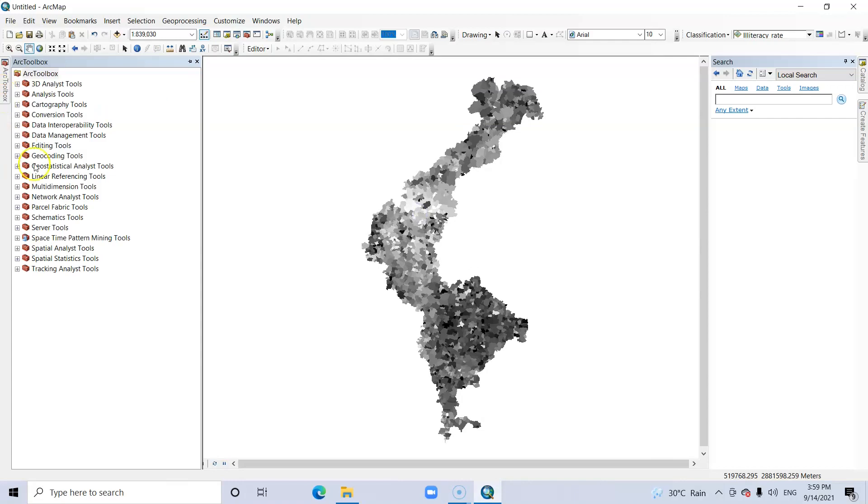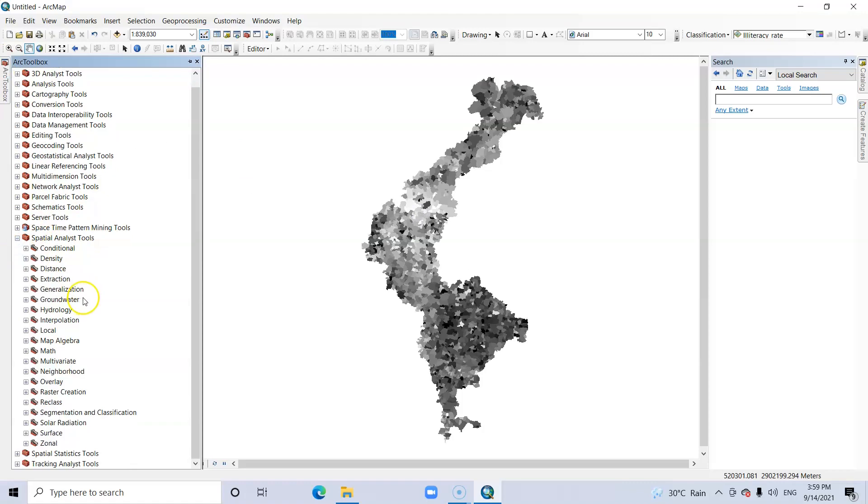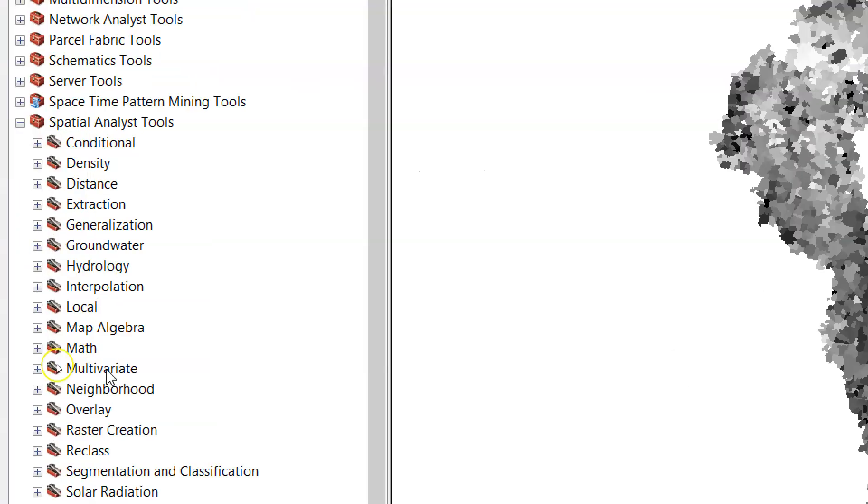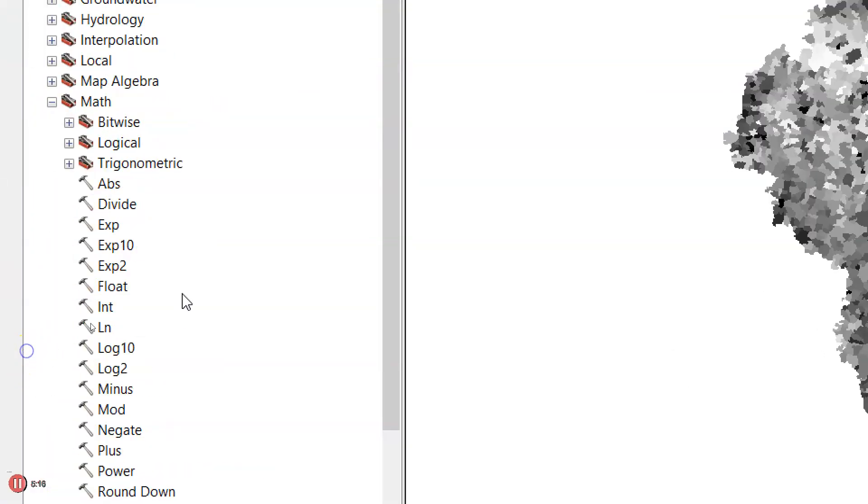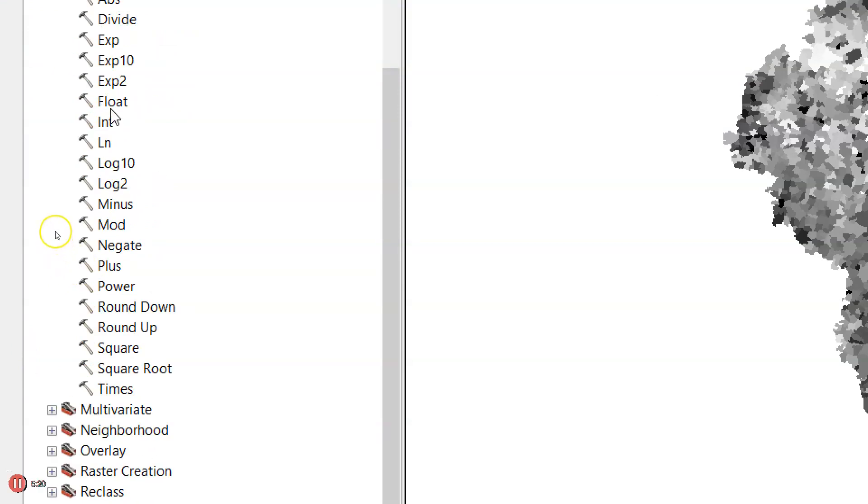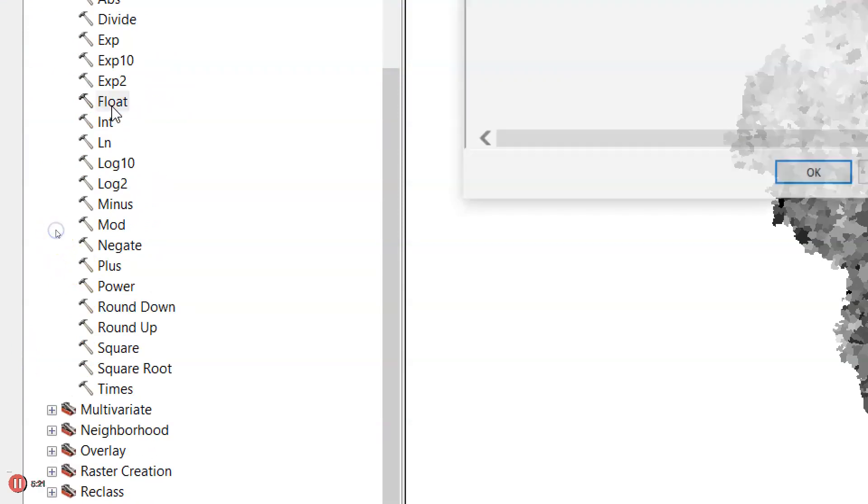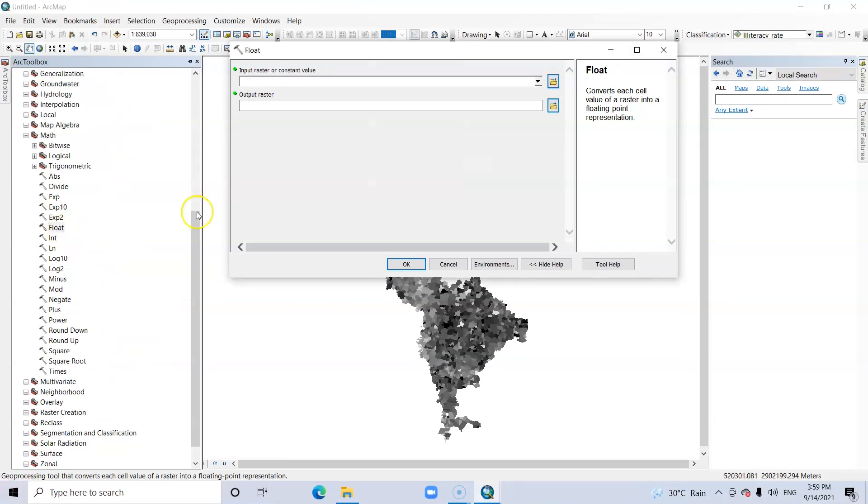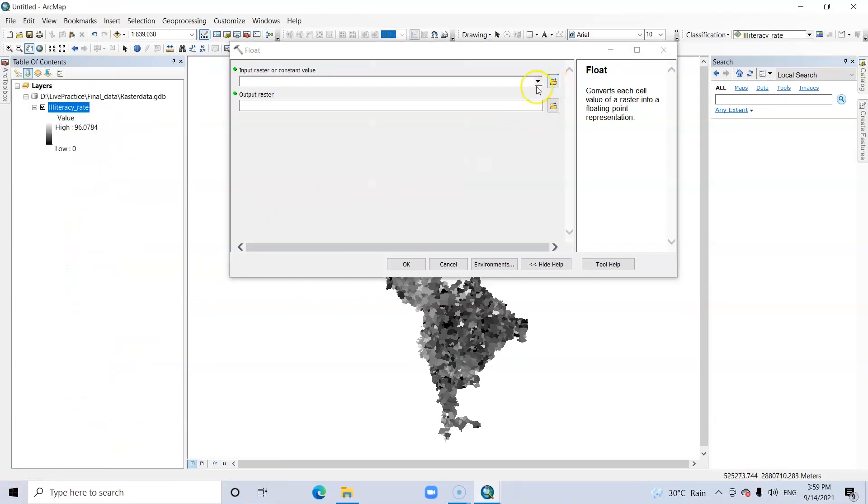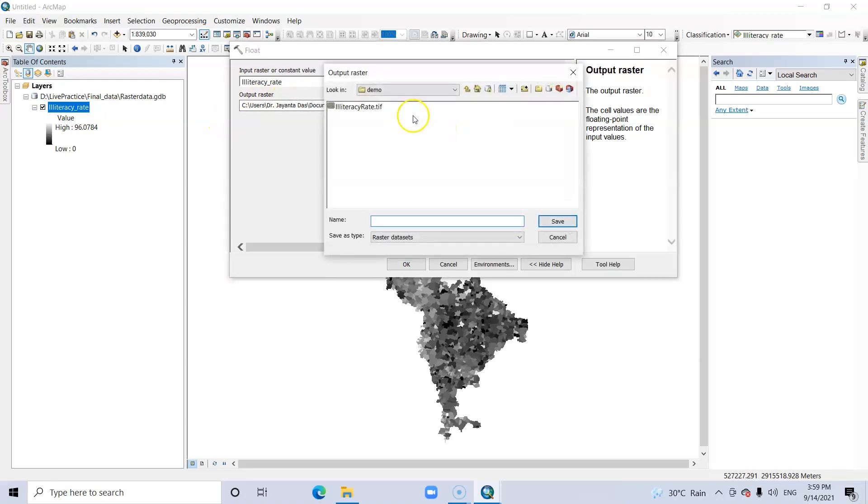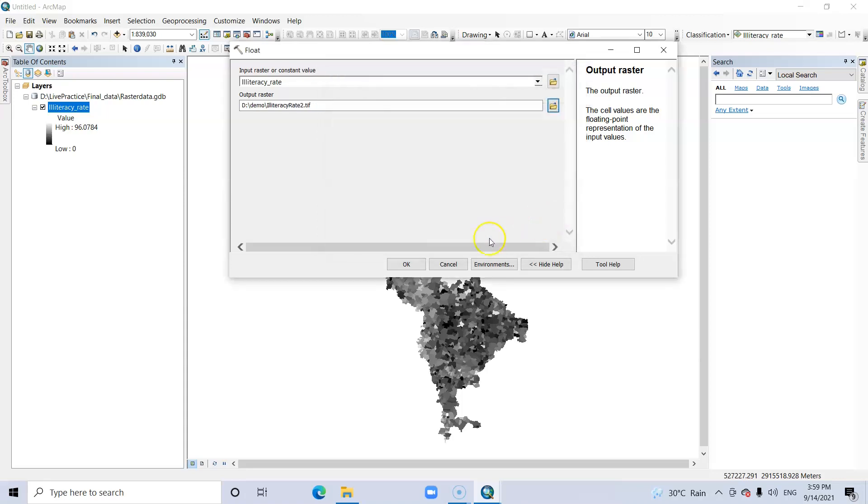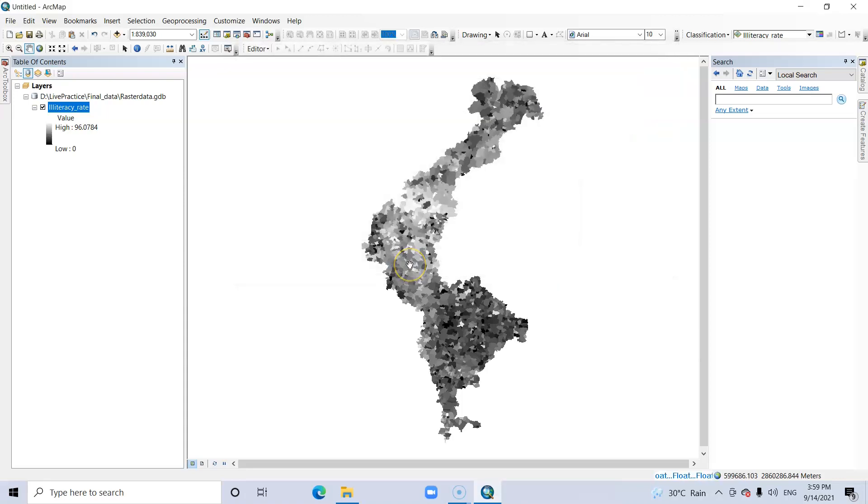For this purpose, open ArcToolbox, then Spatial Analysis Tools, and in the Spatial Analysis Tools you can find Math. Click it, and then Int. Input raster is this one, illiteracy. And output raster - you can change your output raster path. I want to save it in my demonstration folder. Just click OK.